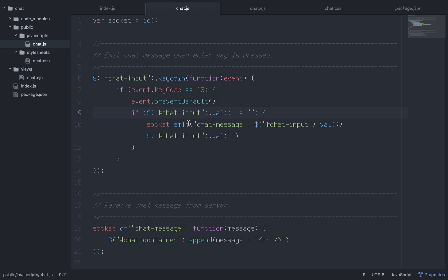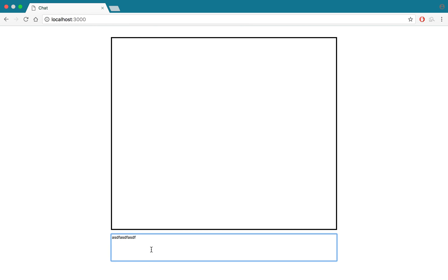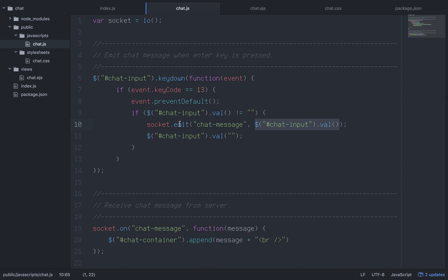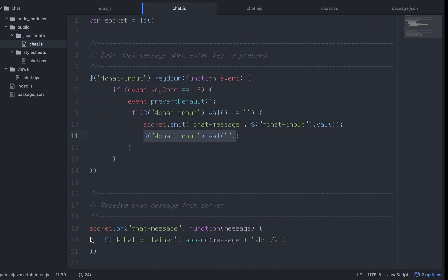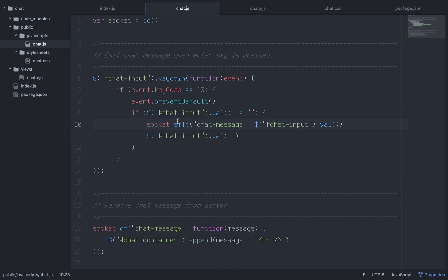Here's the key part: socket.emit(). We give our emit event a name - I named it 'chat message'. The data we're passing is chatInput.value, so whatever is in the textarea right now. We're emitting this from the client to the server. As long as the message isn't empty, we emit 'chat message' with the contents, then set the input value back to empty.